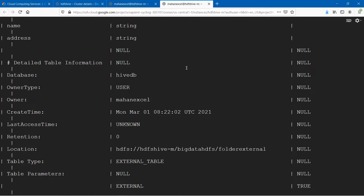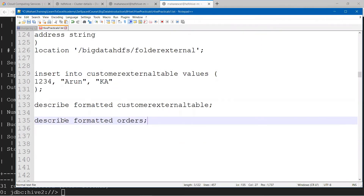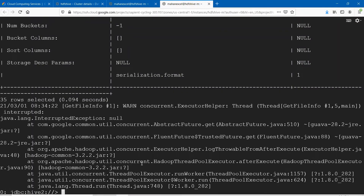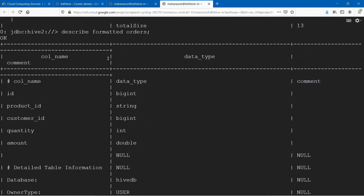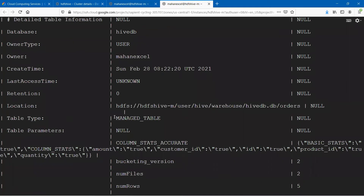Let us go ahead and execute the same command and describe the managed table to see how it looks. The managed table we have now is orders. When we run DESCRIBE FORMATTED on the managed table orders, we can see all the data, and you can see here the table type is MANAGED TABLE. This is one more way of checking whether the tables you have created are managed or external tables.